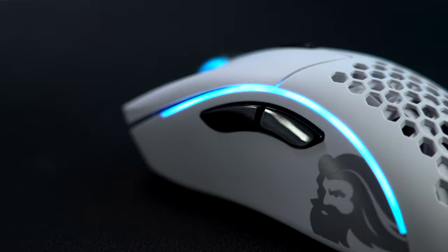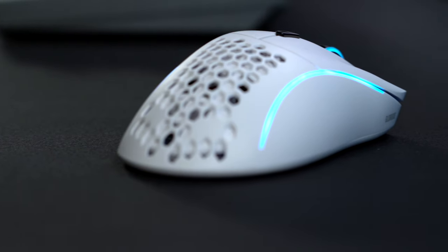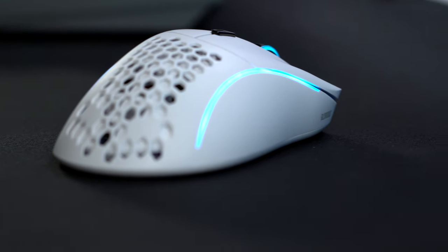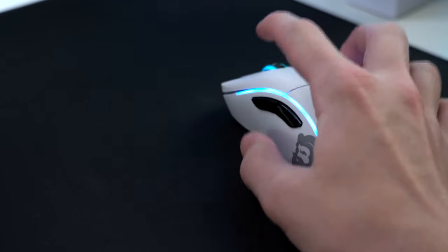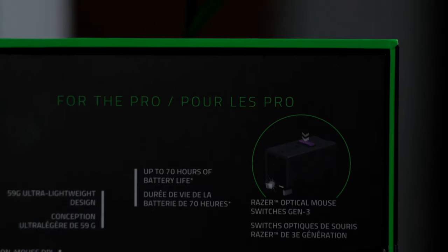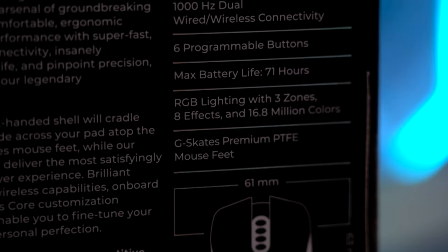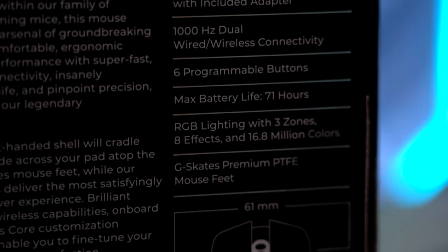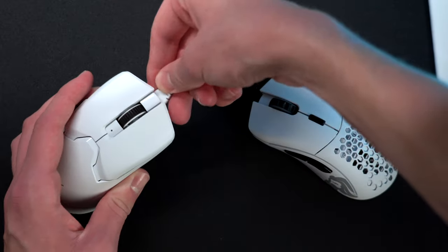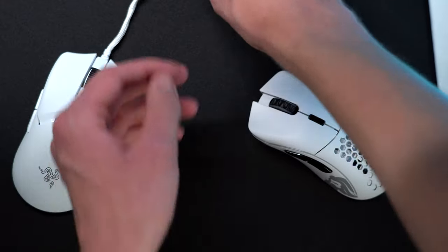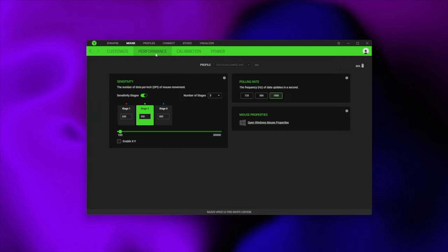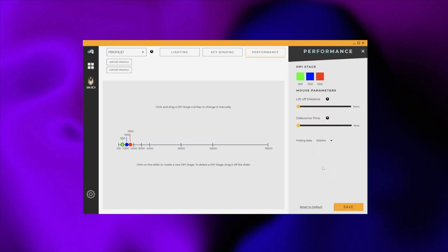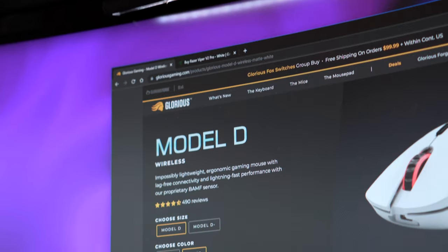The Model D has three lighting zones, one on both the left and right side, as well as under the scroll wheel, but because your hand covers it the majority of the time, it actually may be worth turning off lighting completely, just to extend the overall battery life. The Viper is rated for 70 hours of battery life, and the Model D is 71, though at a 1000Hz polling rate, I end up charging each about once a month, depending on how much I'm gaming. You can configure the polling rate, along with all of your DPI stages for the Viper within Synapse, and similarly for the Model D, it uses Glorious Core, where you can additionally configure the lighting effects.